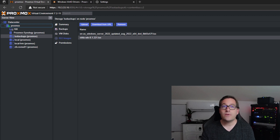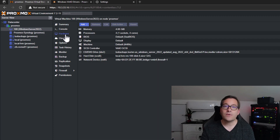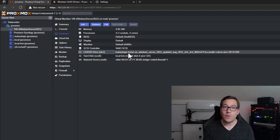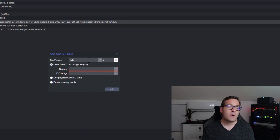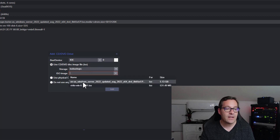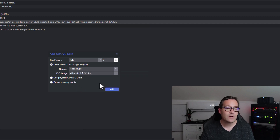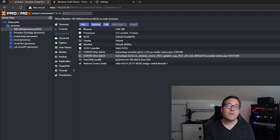Now that we have the Windows Server 2022 virtual machine created in Proxmox, we're going to navigate to our hardware for Windows Server 2022. As you remember, we added the ISO image for the CD-ROM as part of the creation of the virtual machine — that's important as that will allow us to install the guest operating system. However, we want to add another CD-ROM drive, and for this CD-ROM drive we're actually going to select the VirtIO drivers.